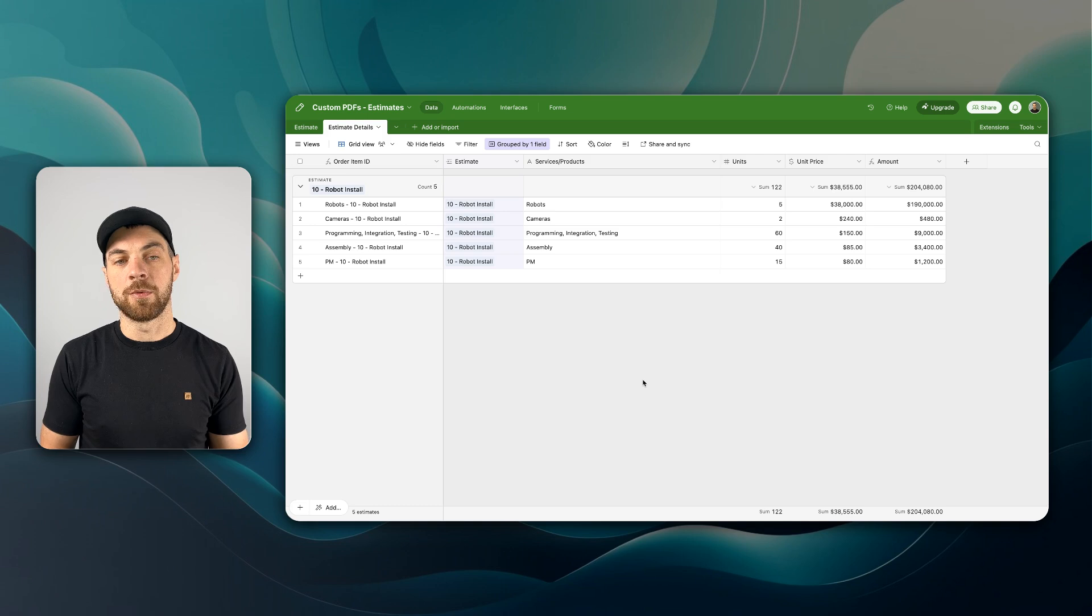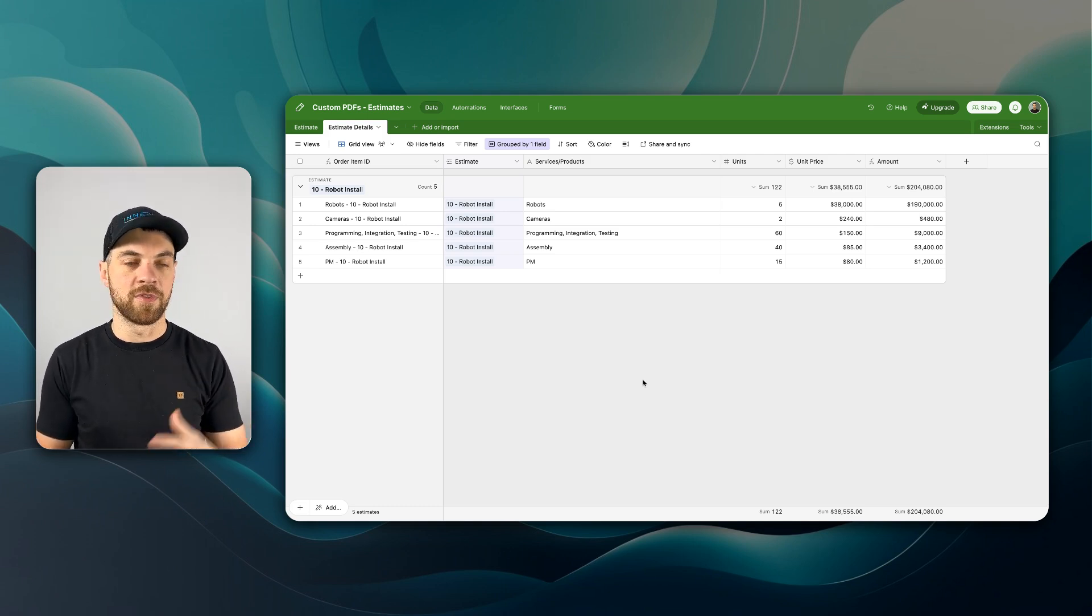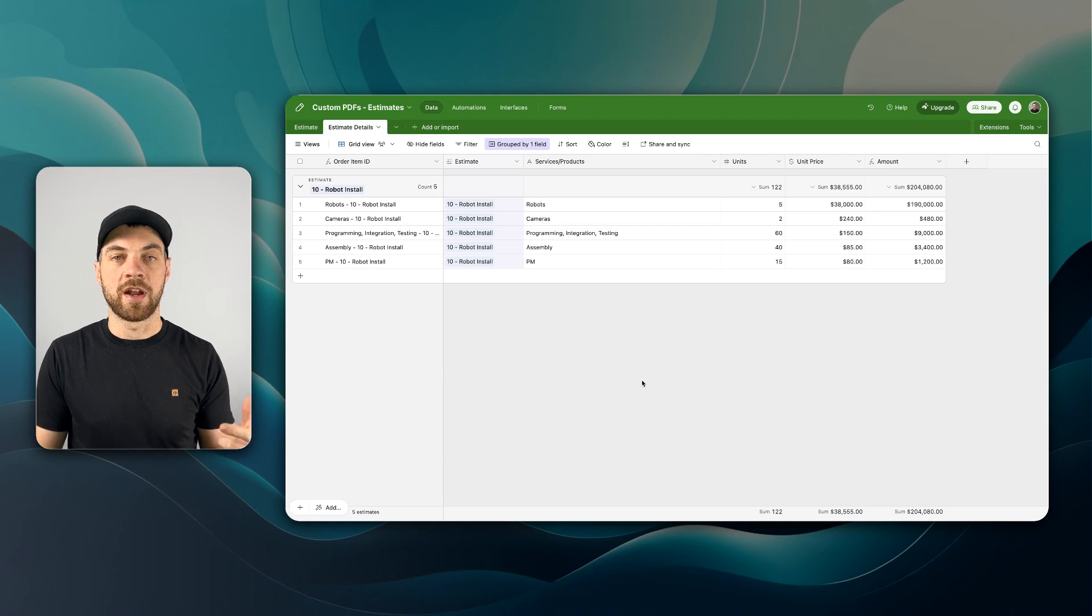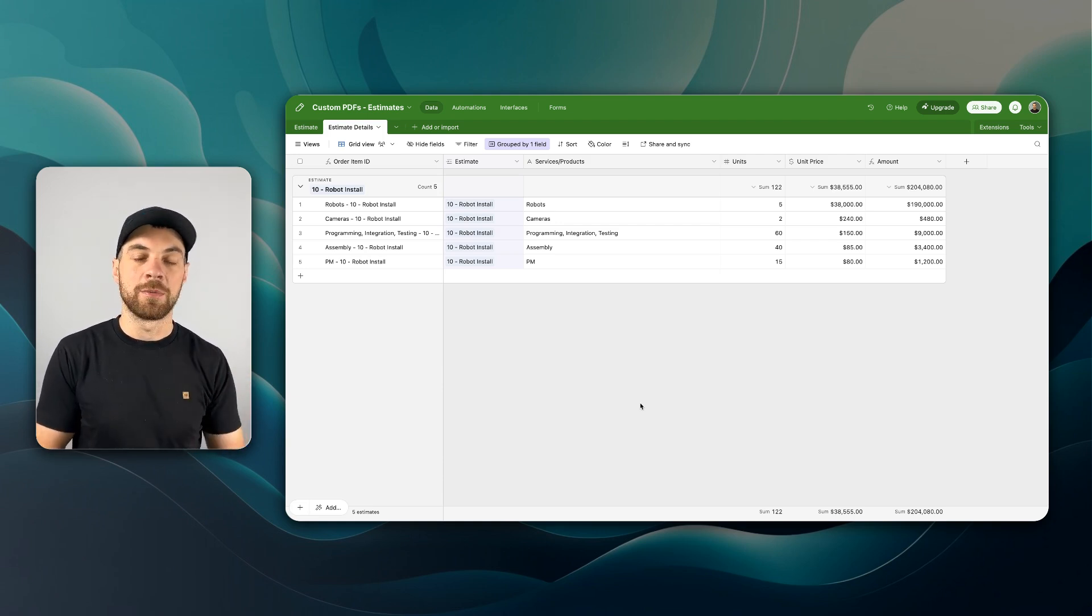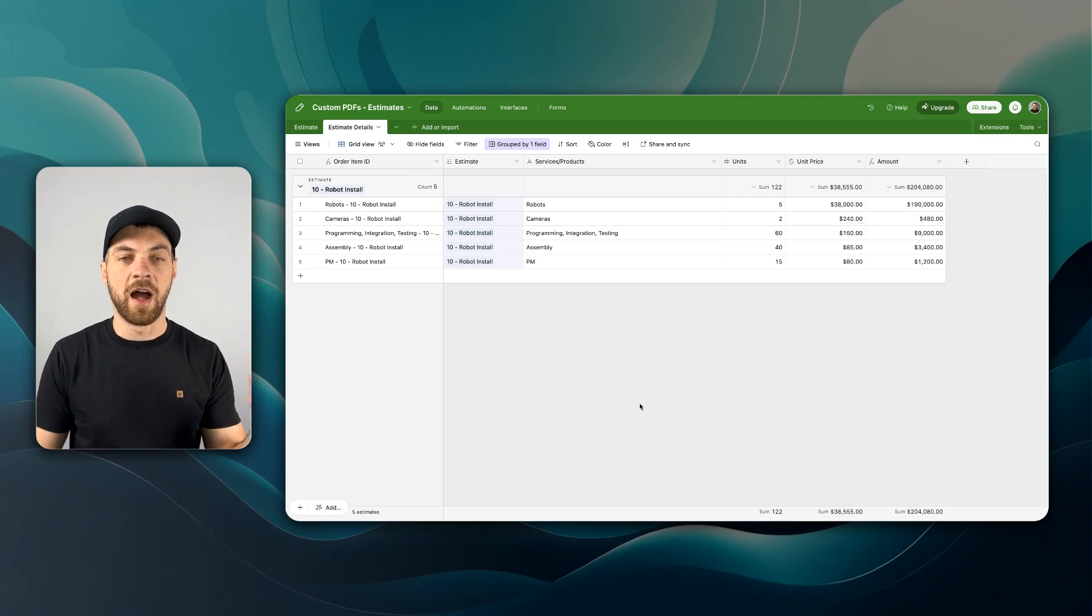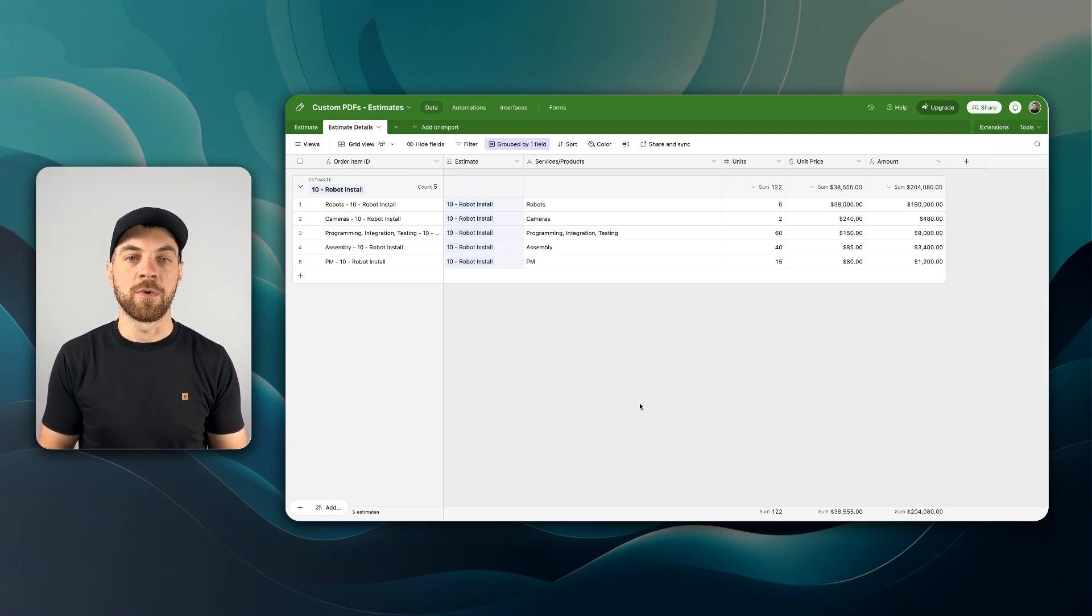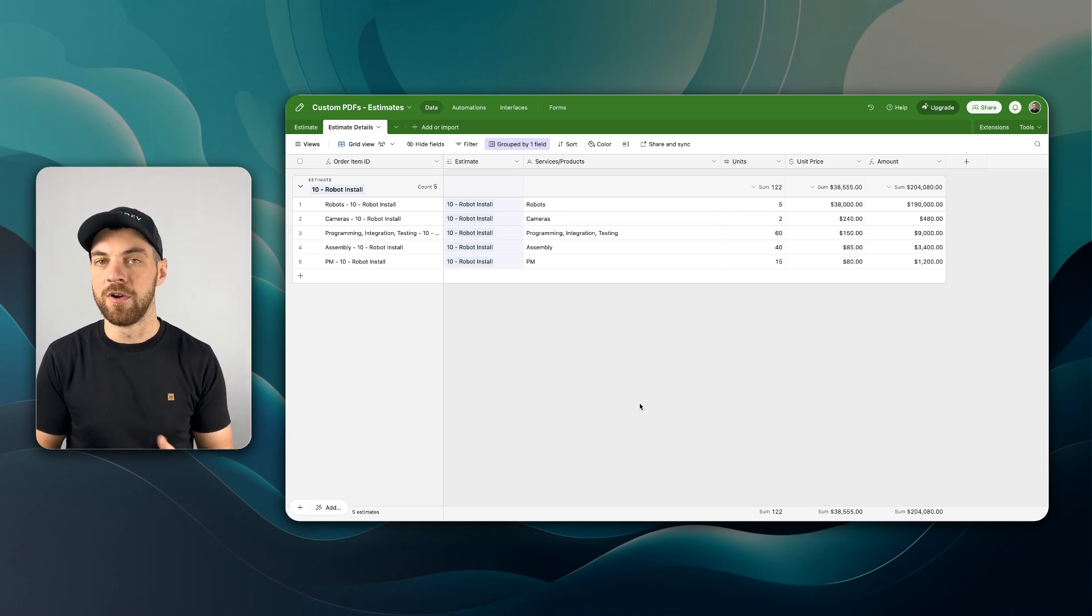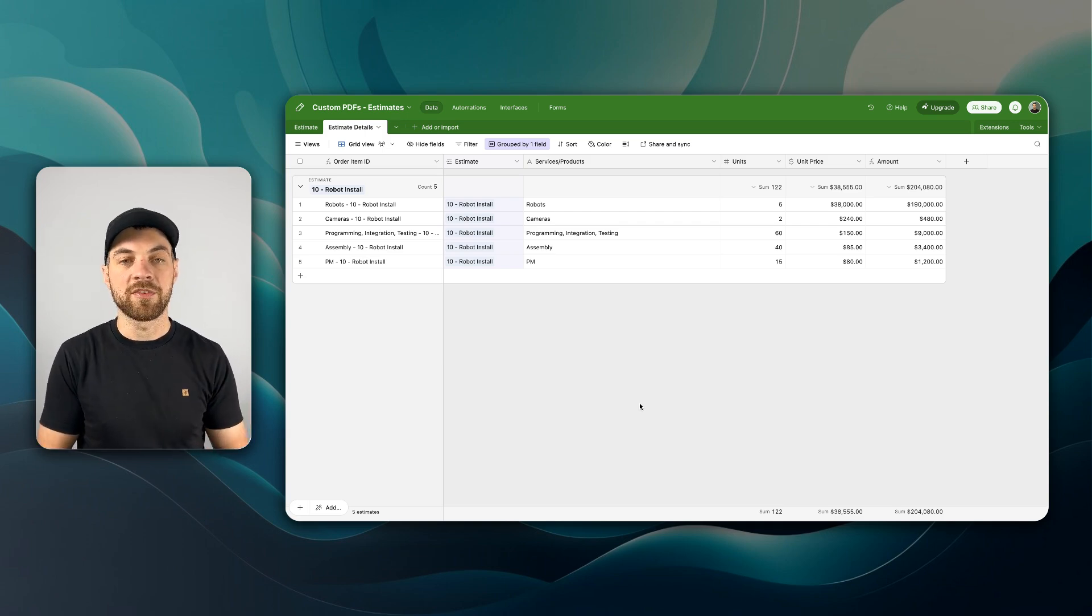If you don't have an Airtable account or SmartSuite account already, you'll have to go ahead and set one up. There's links in the description below. There's also going to be a link in the description below to set up the Make account. Make is the tool we're going to use to integrate from Airtable into our PDF API endpoint, and I'm going to use a tool called PDFMonkey. PDFCo is another one that I've used in the past, and there's a lot of different endpoints that are available. You just need to take a look to see what suits you best.